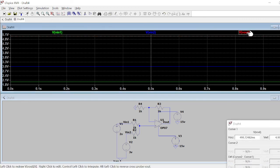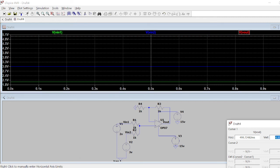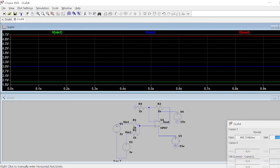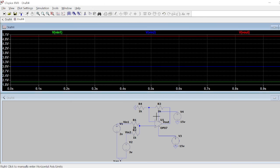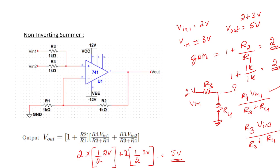Clicking on the output node shows 4.99 volts — exactly as expected, 2 plus 3 equals 5. This is how the non-inverting summer works: when both inputs are positive, the output is also positive. This demonstrates the simulation of a non-inverting summer.